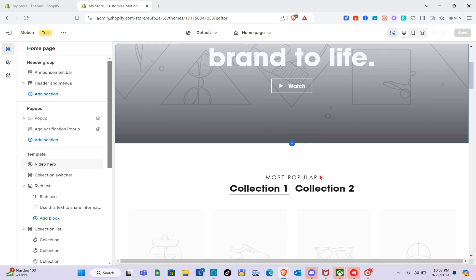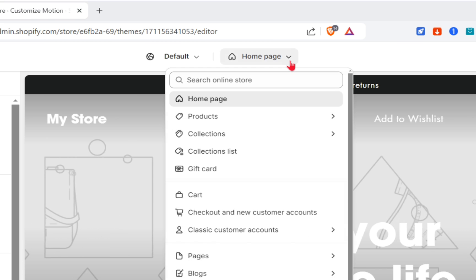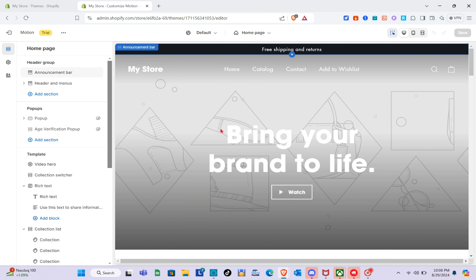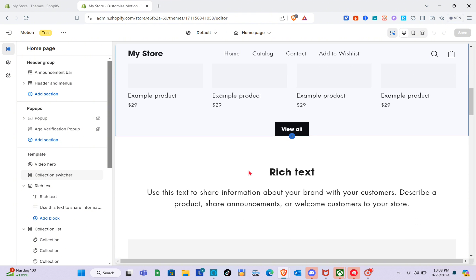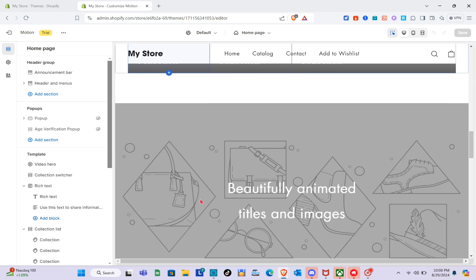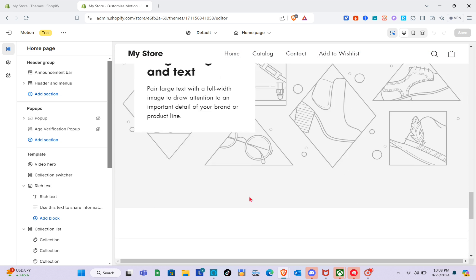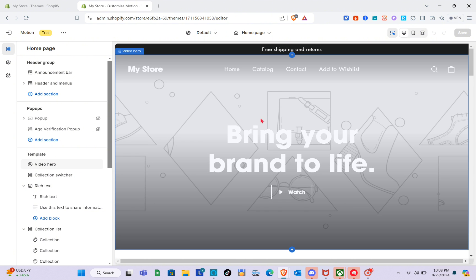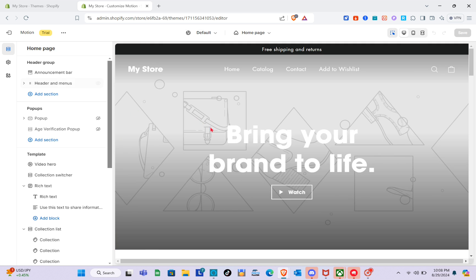Now that we're in the customizer, we can start customizing the theme. In the first section we have a background video, and at the top center we have our pages. When we scroll down, we also have the collection list, the about section, another collection list, and more. We're going to start by customizing the general colors.